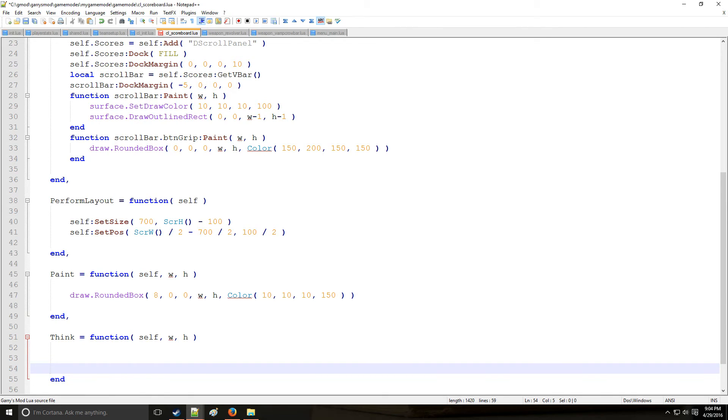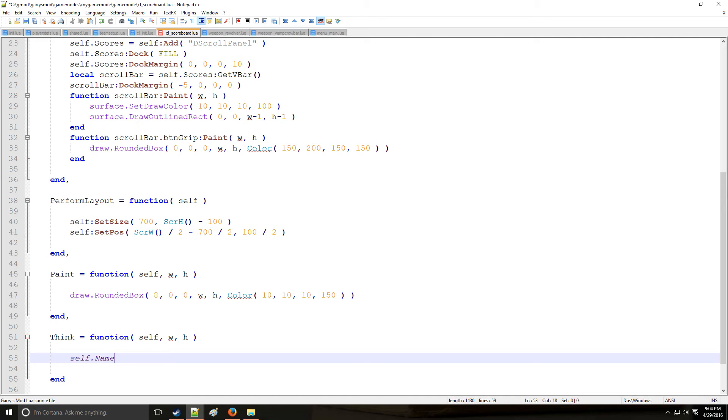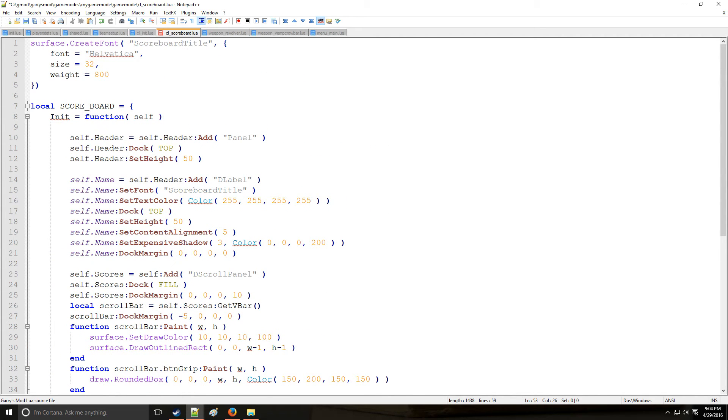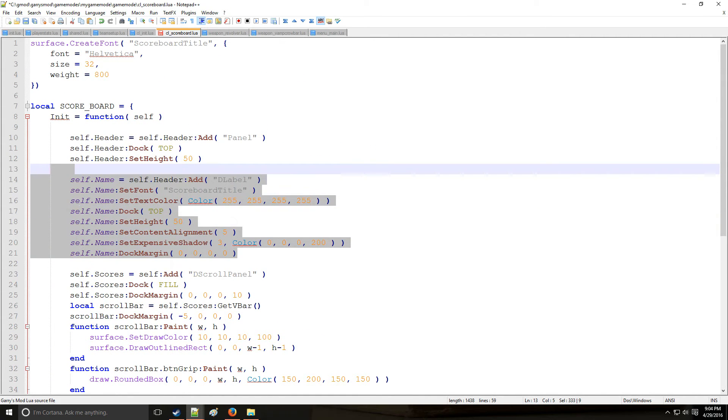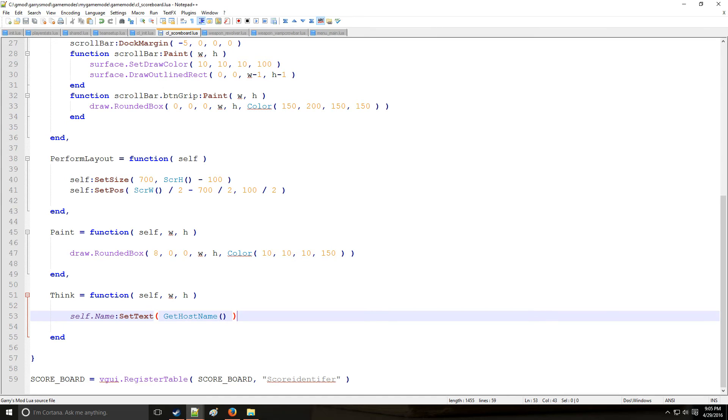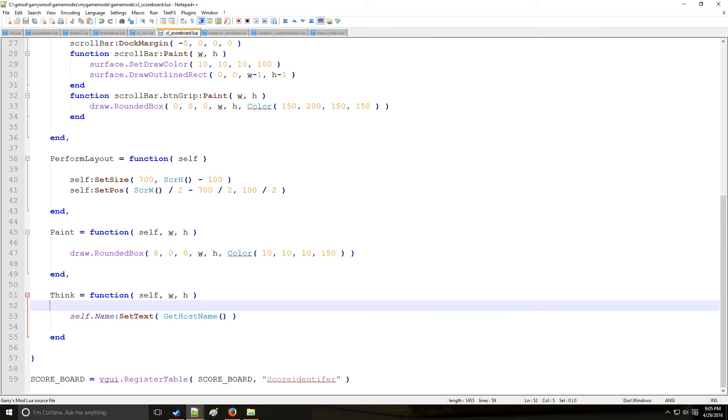And now for the think. What we need is to actually get the host name and actually set the text itself. Because we created this label, but we didn't actually set text. So here's where we're going to be setting text. You want to do that in the think just in case the server host name gets updated. You want it to also update just naturally. So get host name will get the server name and print it. And that's going to be everything for the scoreboard.